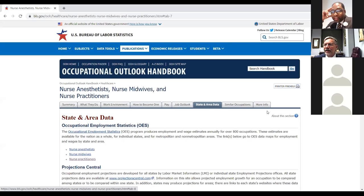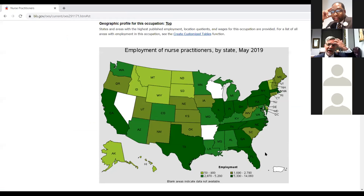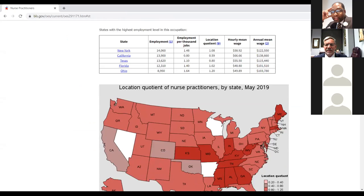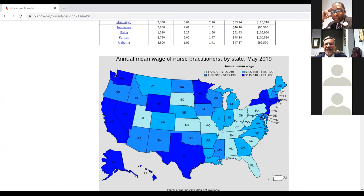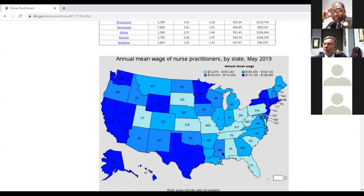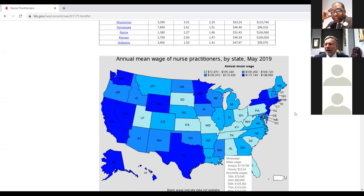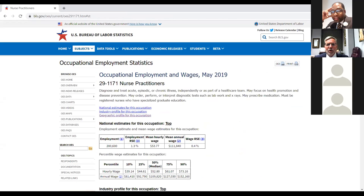I want to show you the 'State and Area Data' tab. Selecting nurse practitioners, you can see employment figures by state. Scrolling down, you can see the annual mean wage of nurses across the country. For example, in Texas you'd expect to make more, and in California as well. Even in Mississippi, nurses make a little more than here in Alabama. Occupational Outlook Handbook is a great resource I've used for years — from the US Bureau of Labor Statistics.